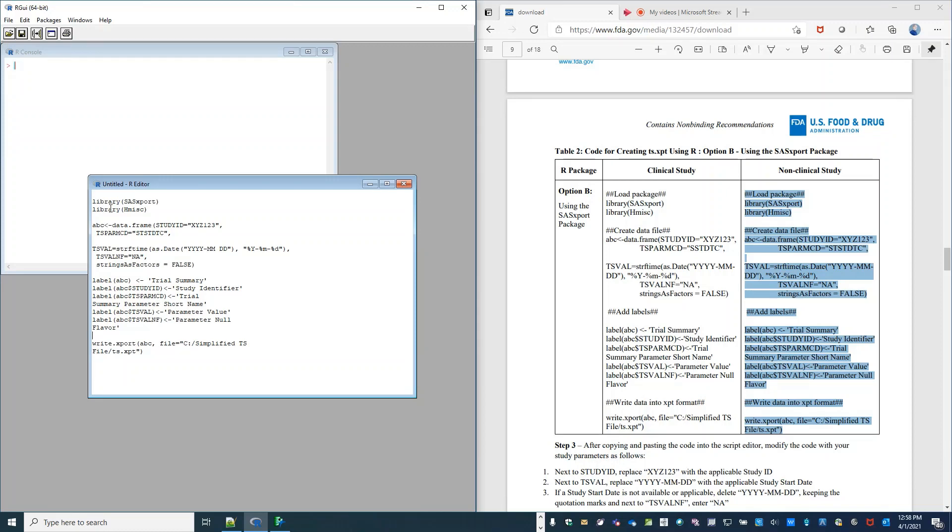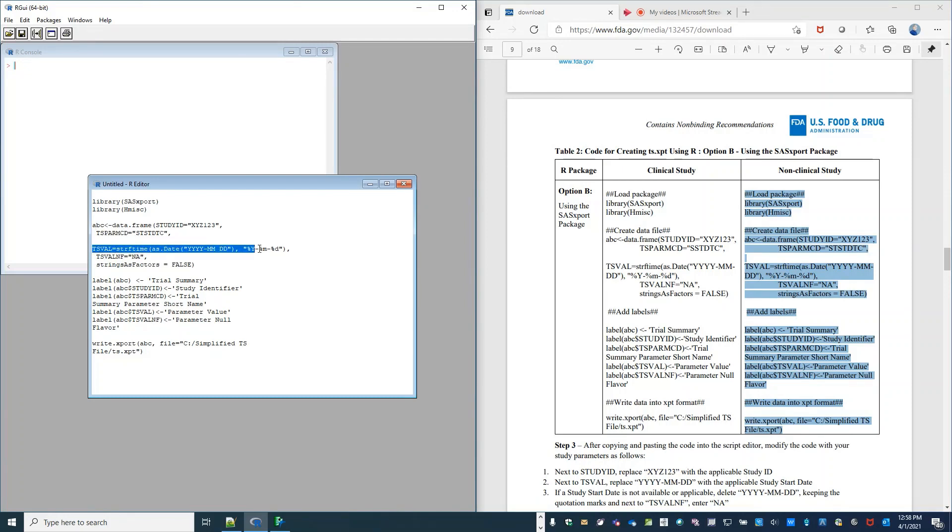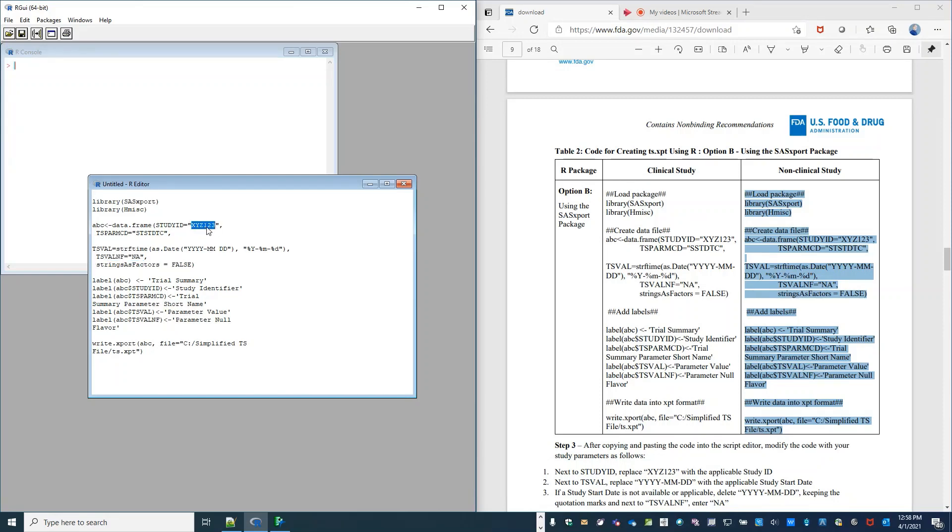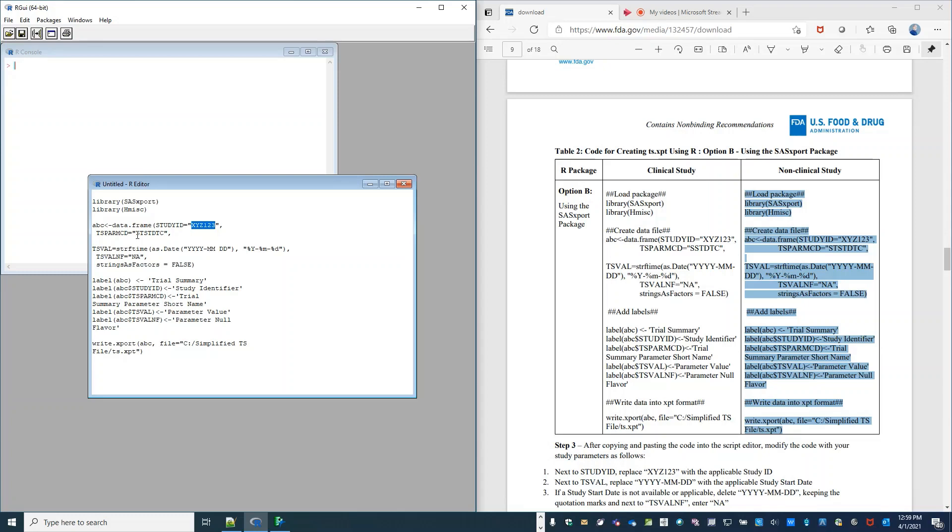There's four data elements that we can edit: the study ID, TS-PARM-CD, TS-VAL, and TS-VAL-NF. So we'll start with the study ID. Study ID is XYZ123. Let's say that matches my STF file, so I'm going to leave that for the purposes of this example. TS-PARM-CD indicates that this is for a non-clinical study, so I will leave that the same as well.